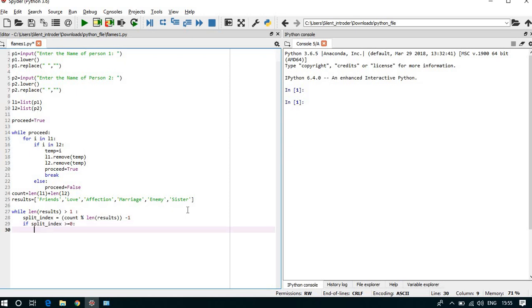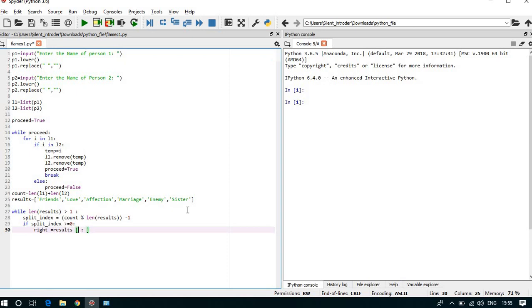Then what? Then we have the right part and left part, so in right part we can take the slice, list slicing.